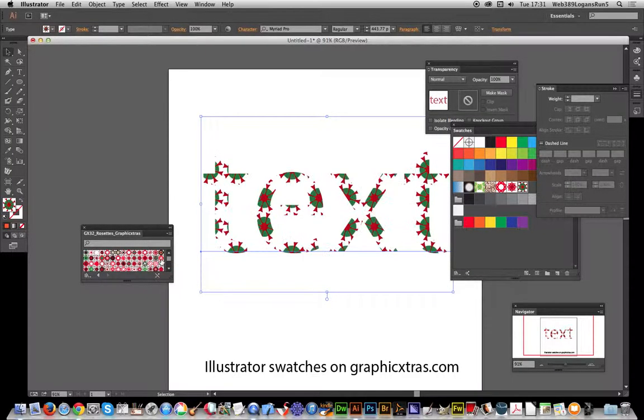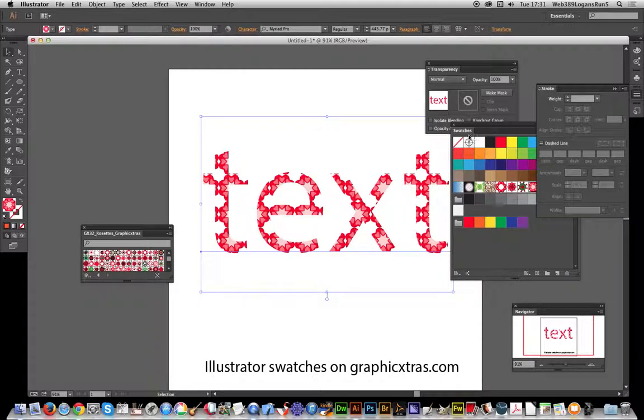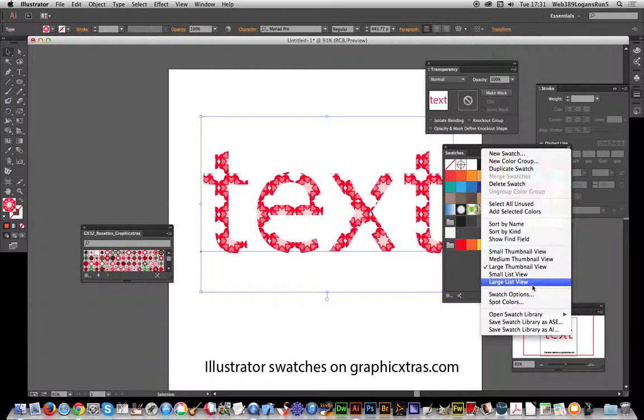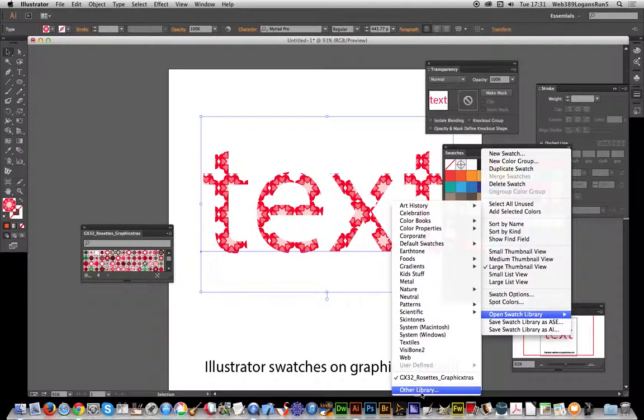Open the libraries via the swatches. There's an option over here, open the swatch library, load other library. Early versions I think the text was different, might be like load library. This time it's other library, right.